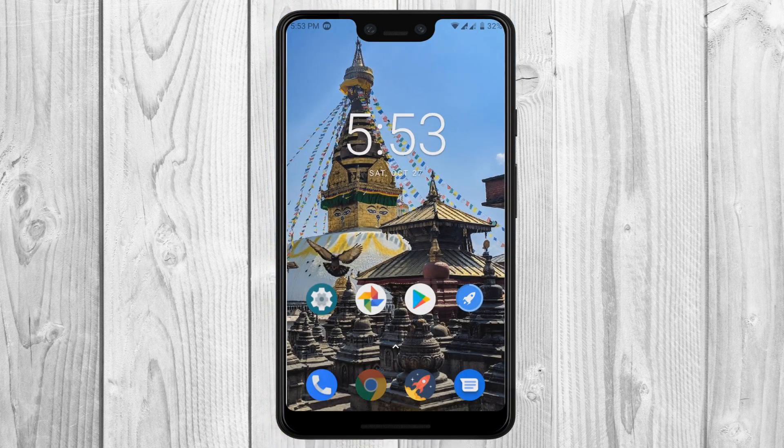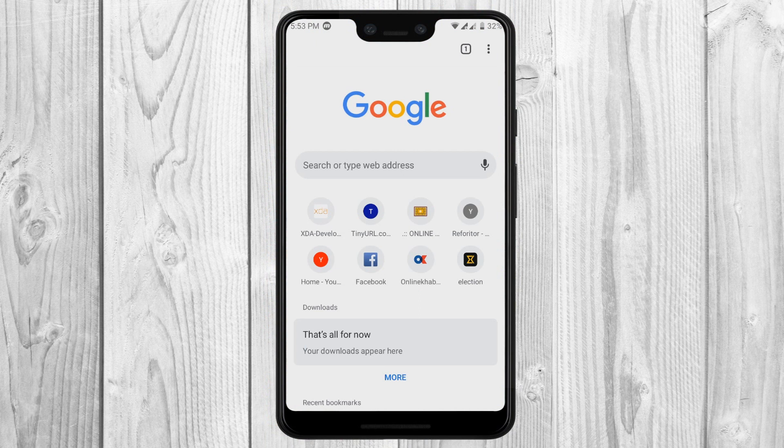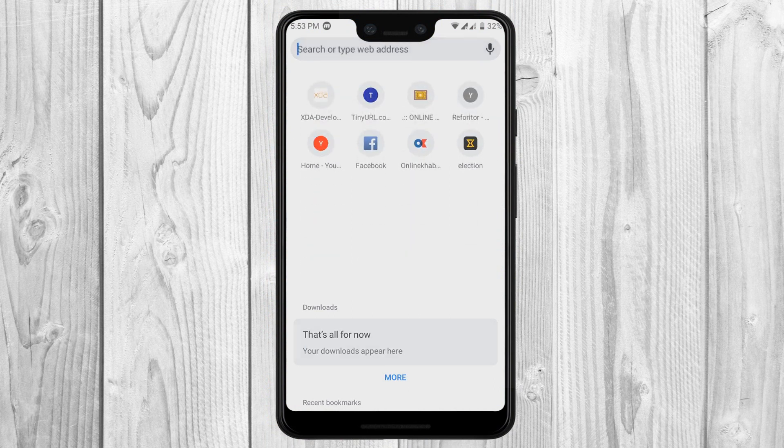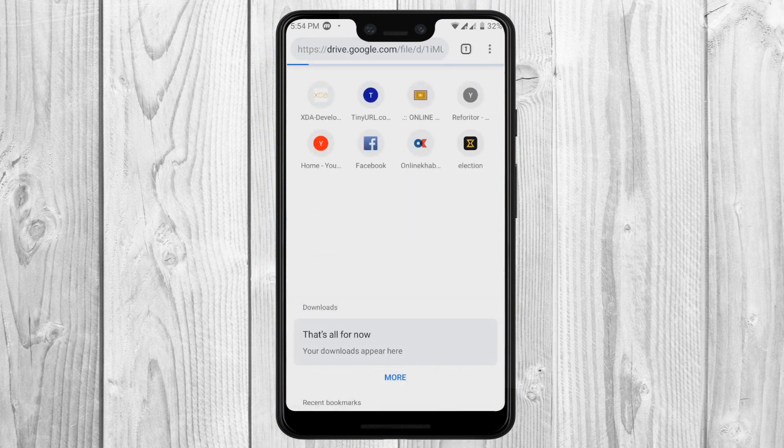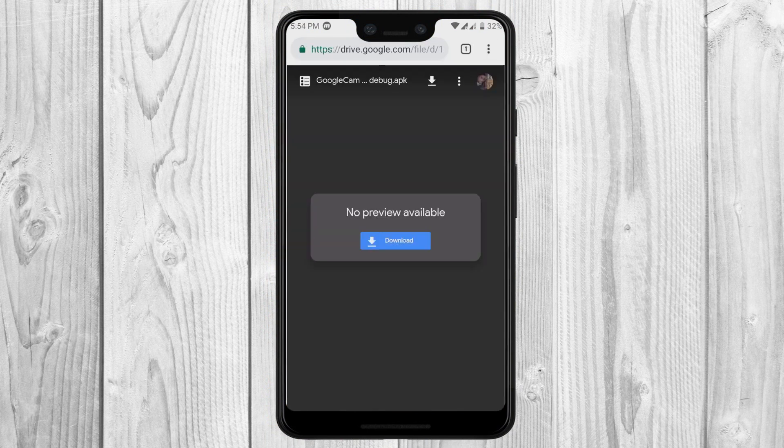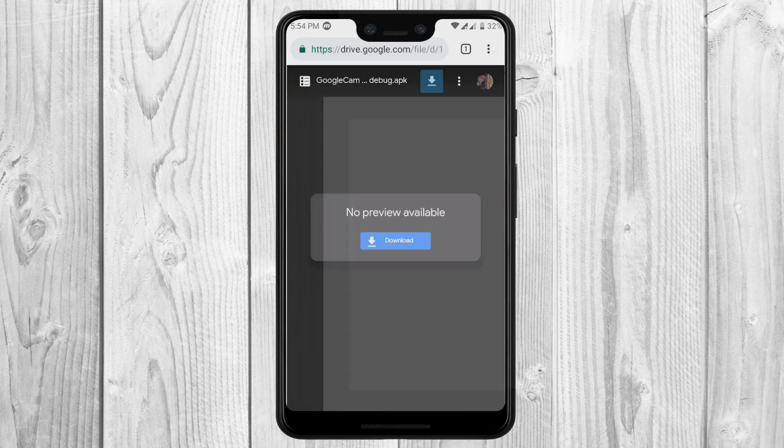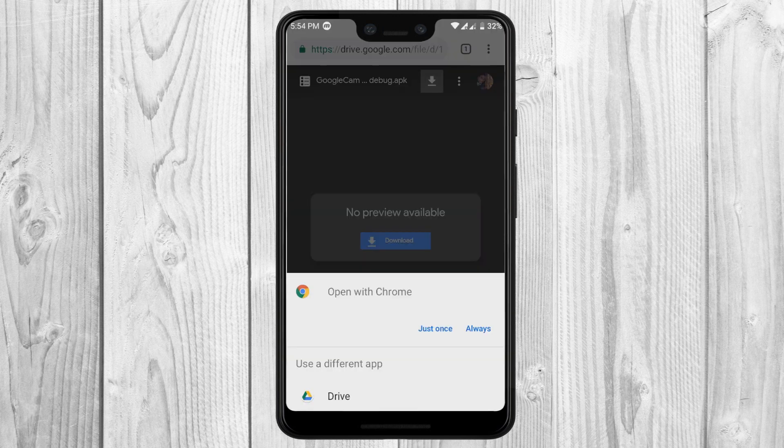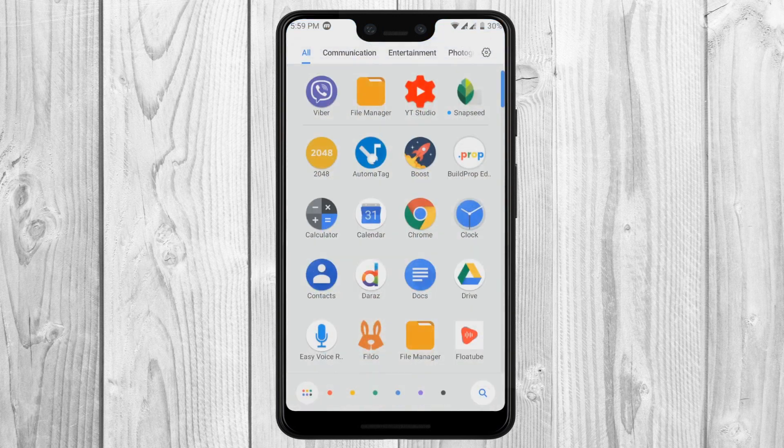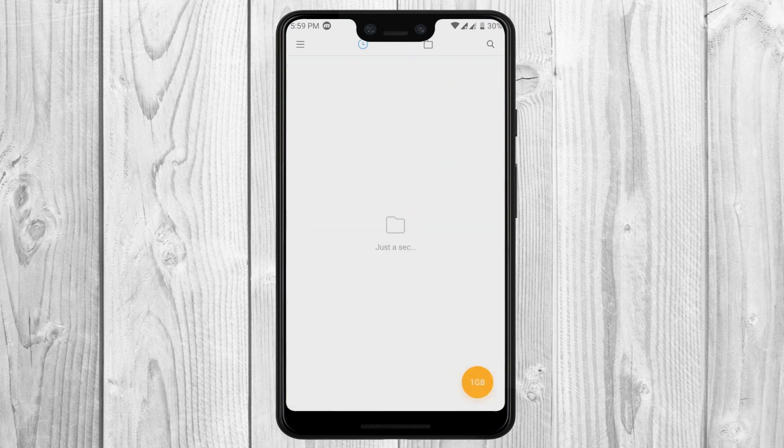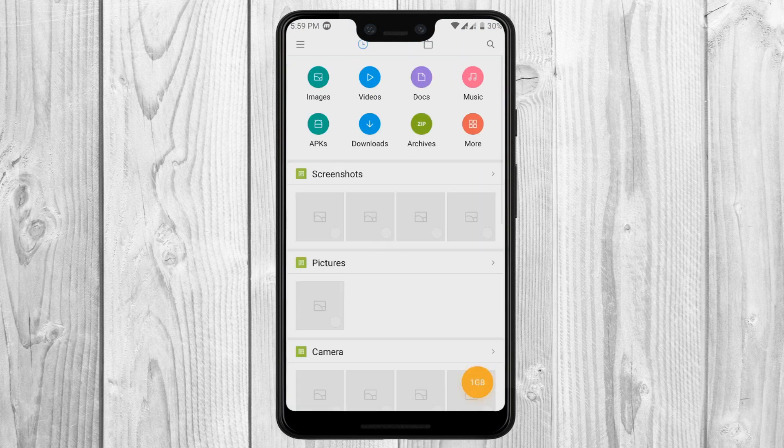After you have restarted your phone, go to the second link in the description and download the camera APK file. After the download is complete, run the APK file from your file manager in order to install it.